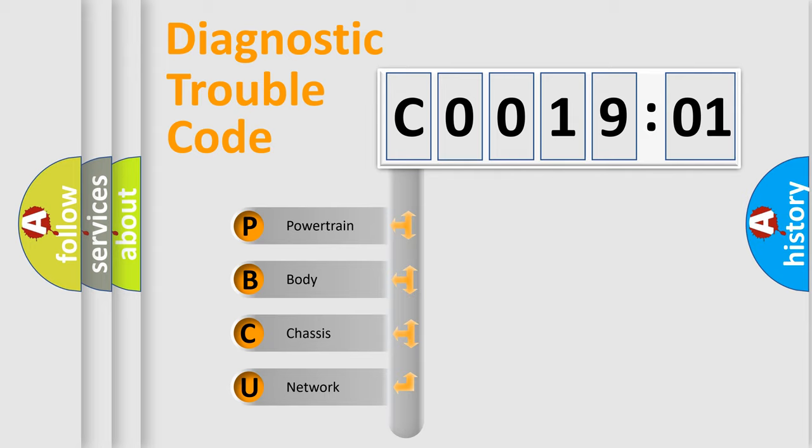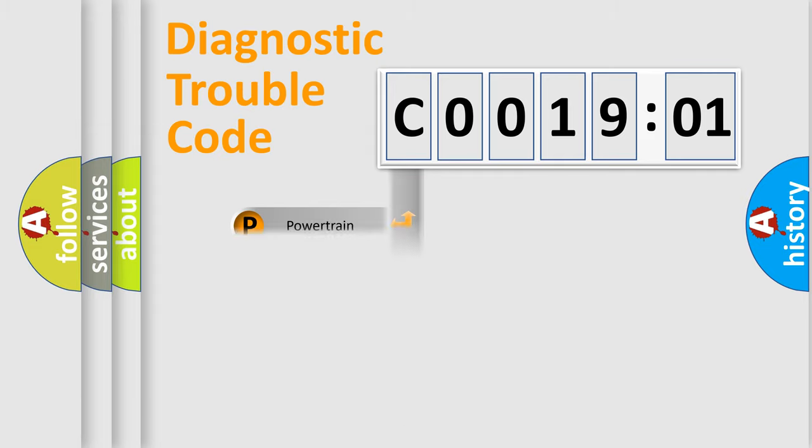We divide the electric system of automobile into four basic units: Powertrain, Body, Chassis, and Network.